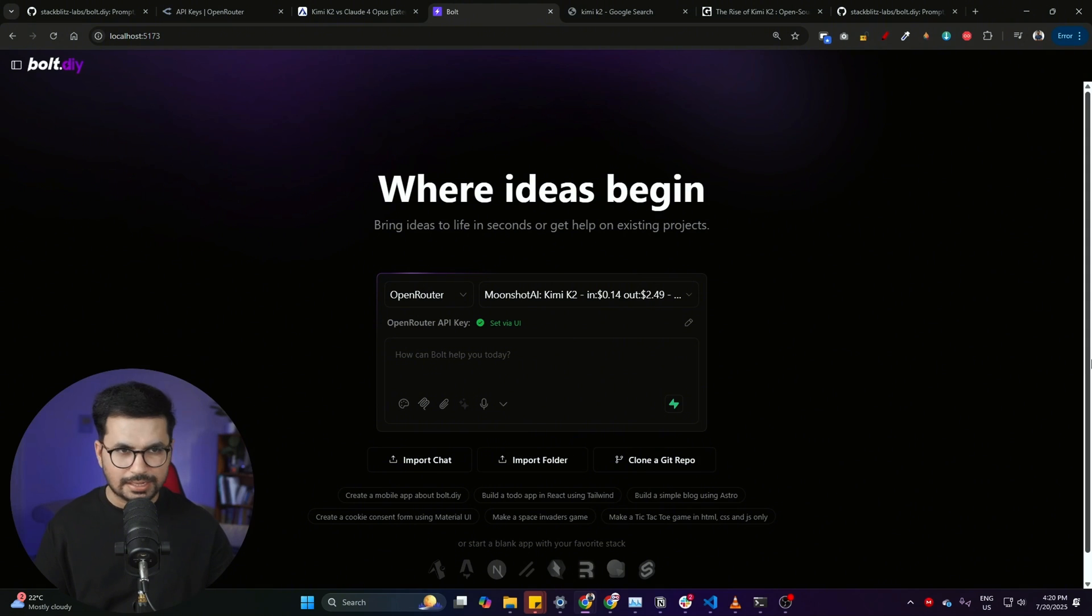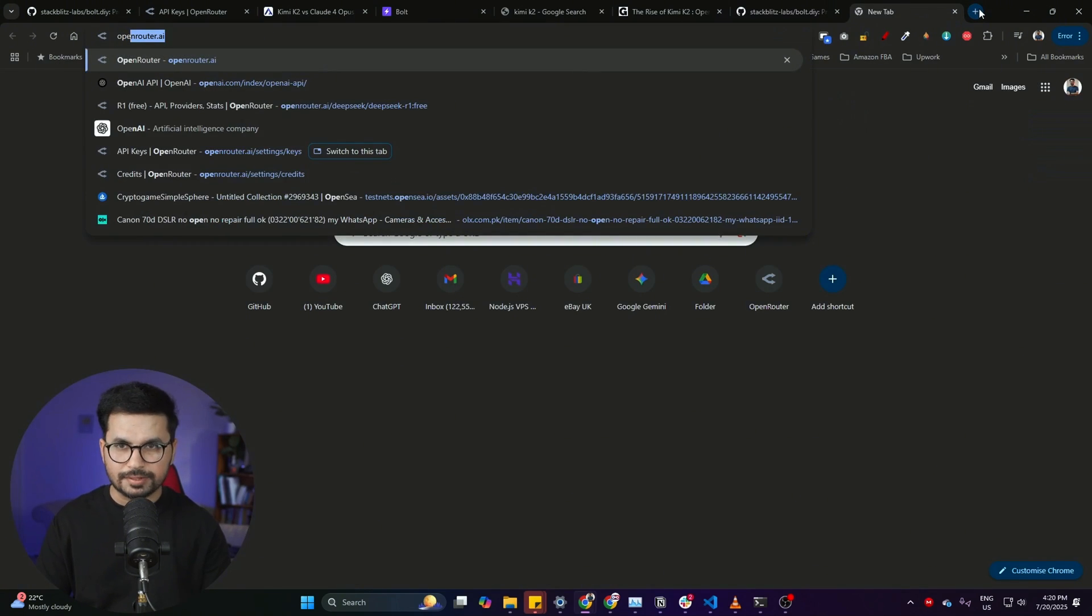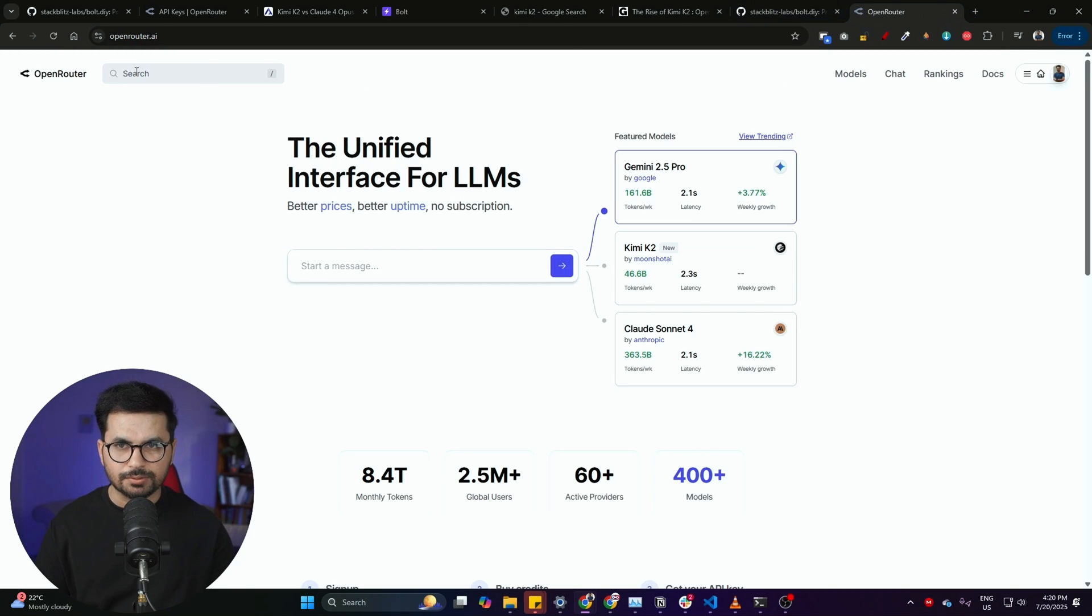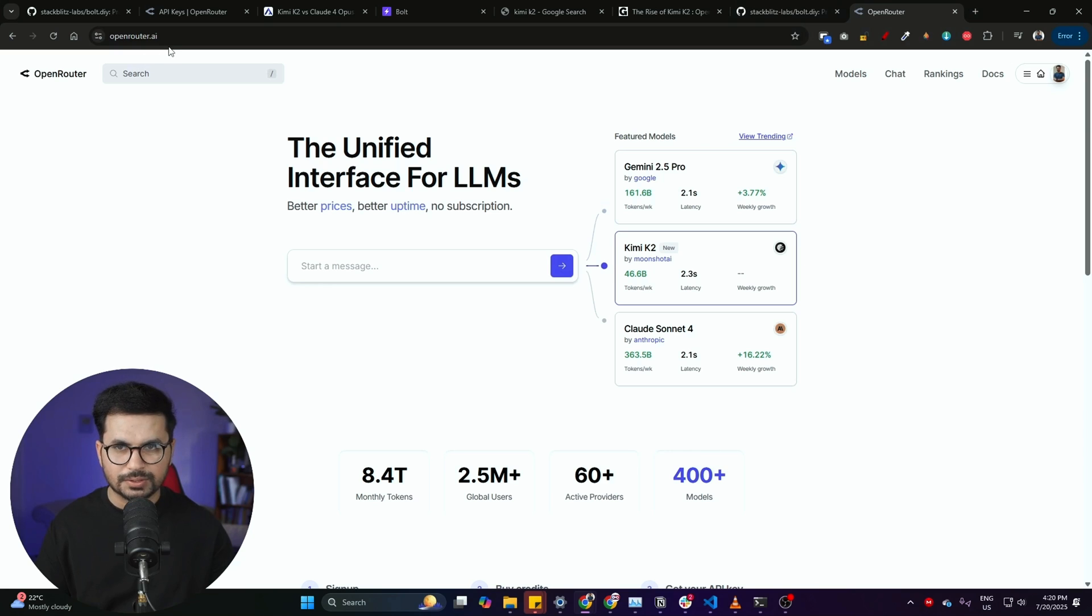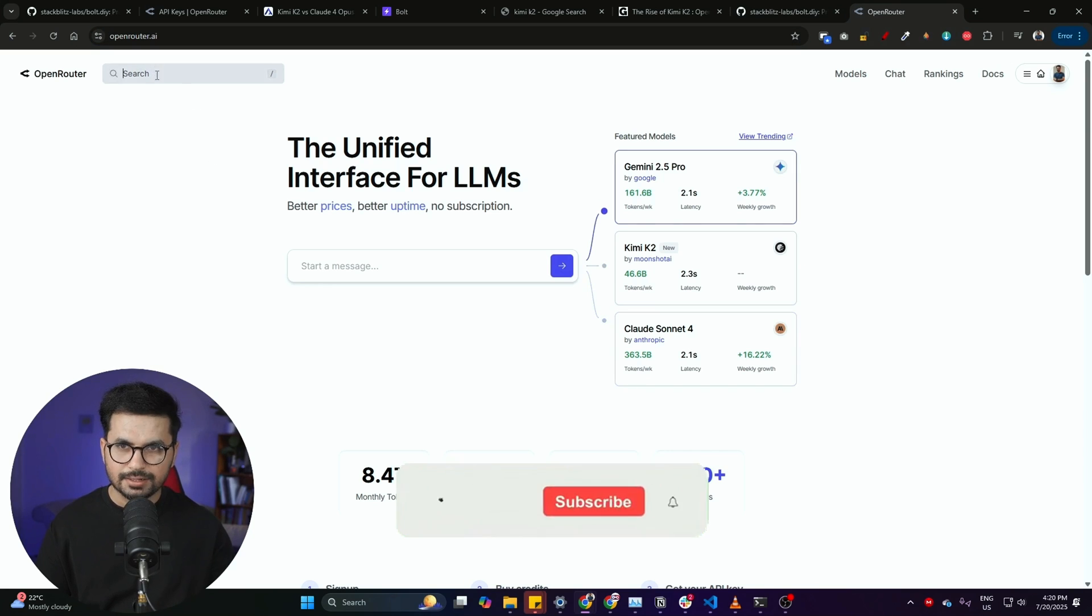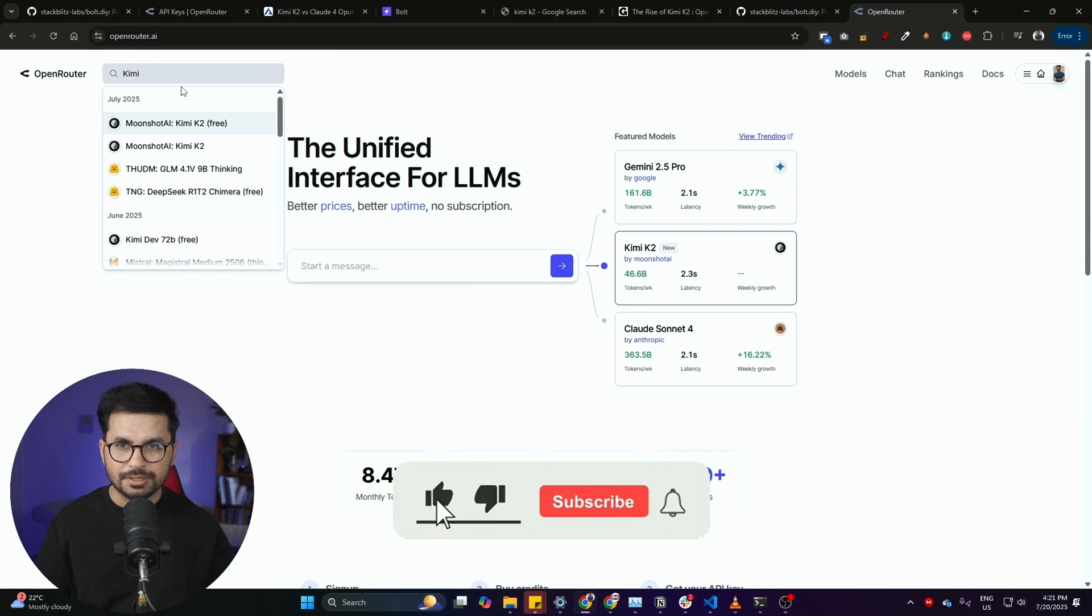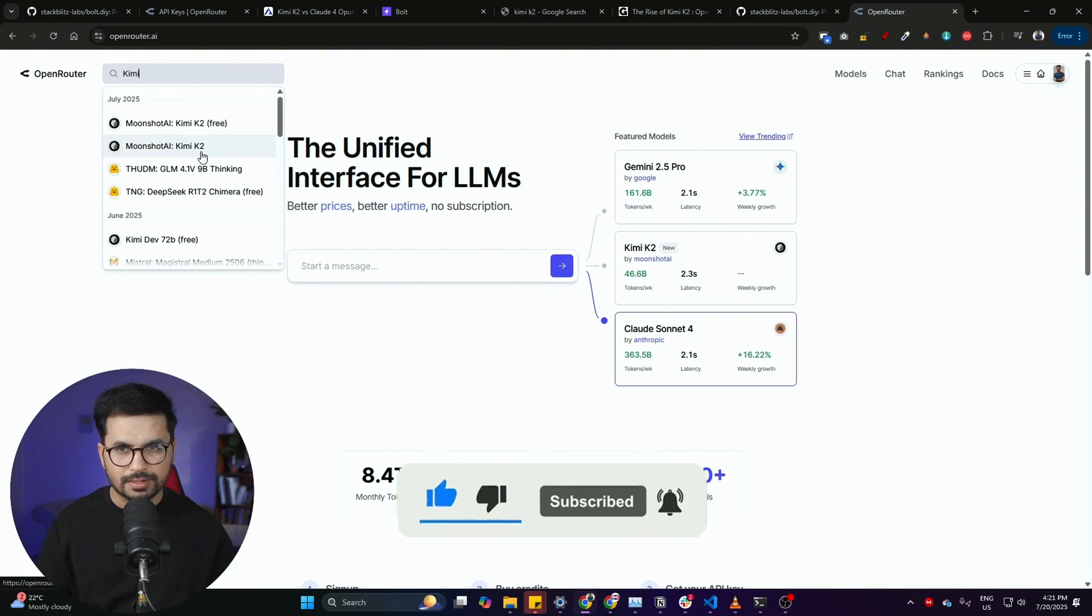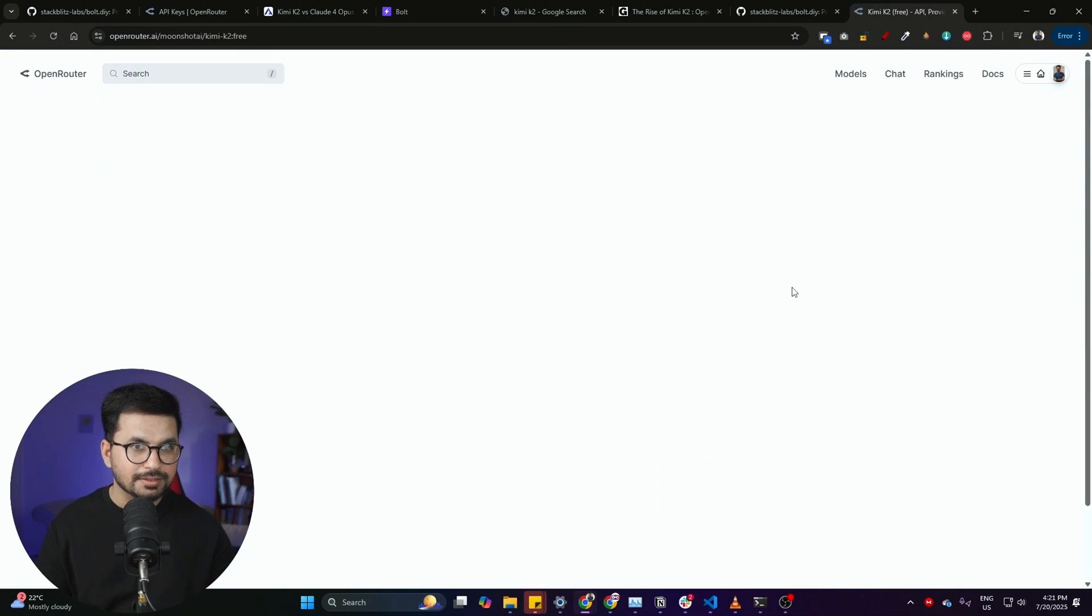That's the whole process of installing bolt.diy. The next step is getting a free API key to use Kimi K2. For that, you can simply go to OpenRouter and just go to openrouter.ai. This is a platform where you can access all of these different LLMs. In this search bar you can simply write Kimi, and here you can see there are two versions. One is Kimi K2 free and another one is Kimi K2.